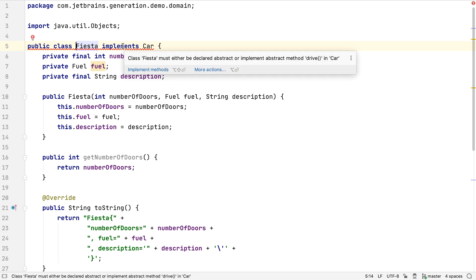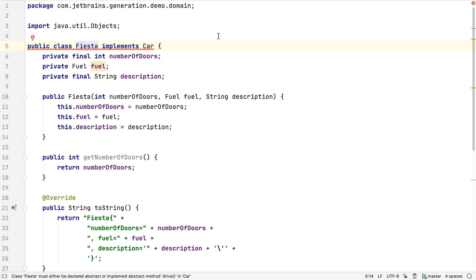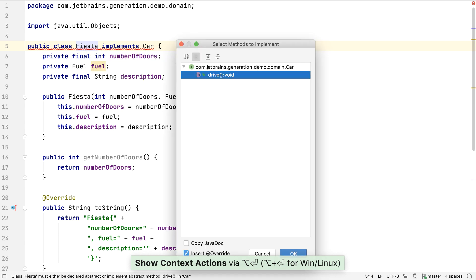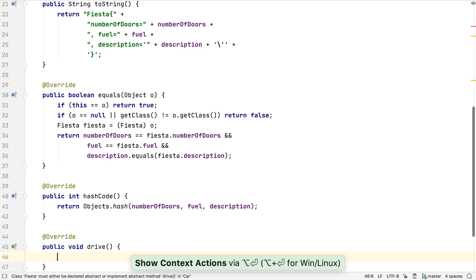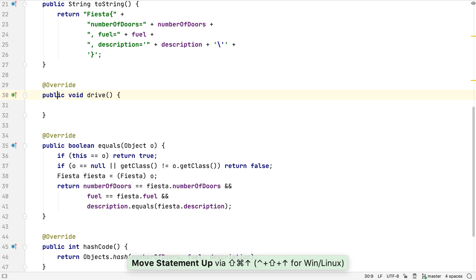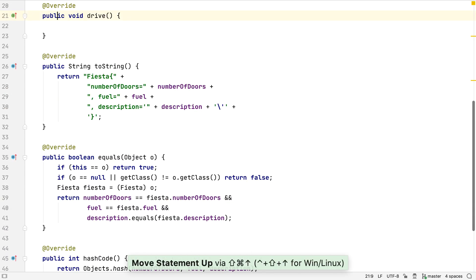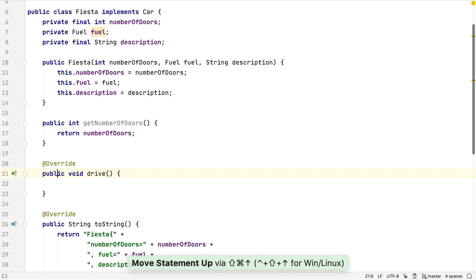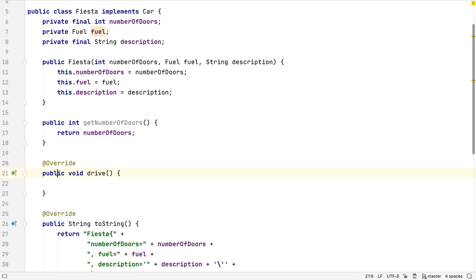We could press Alt and Enter on the error itself, and IntelliJ IDEA will suggest generating the missing method as one way to fix the problem. When we pick this, the correct method is created on this class with the correct signature and sensible defaults to ensure the code compiles. Let's move the method up so we can see it in the context of the top of the class.